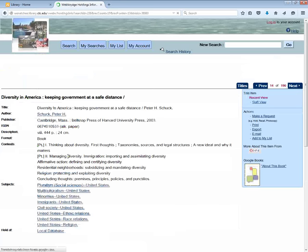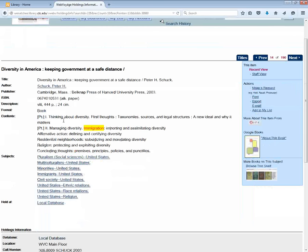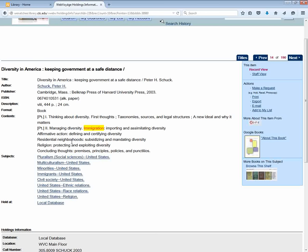Here's a book about diversity in America. Part 1 is about thinking about diversity and Part 2 is about managing diversity. This one looks interesting to me.